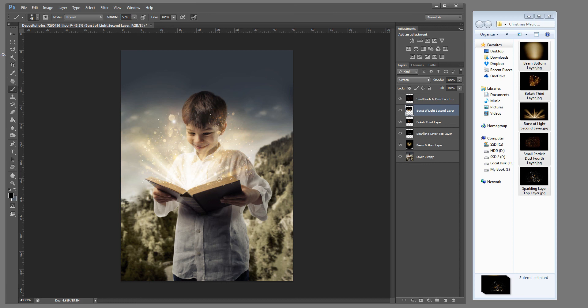And that is adding the Christmas magic overlays to your image. Now you can take this one step further if you'd like. And add even more magic coming out of your book.